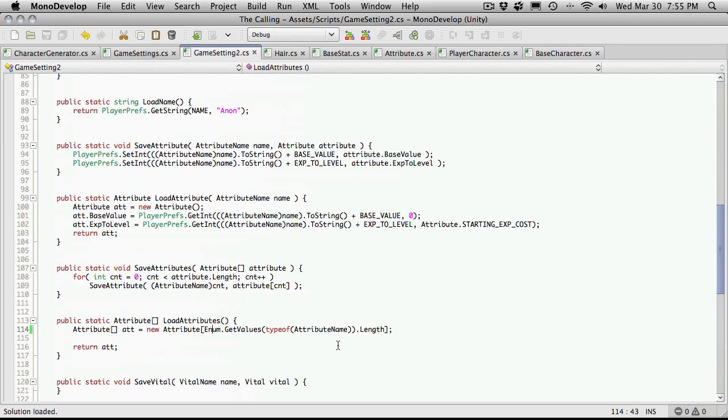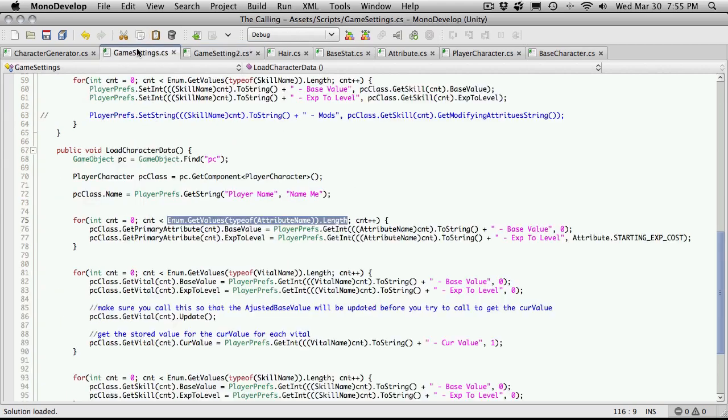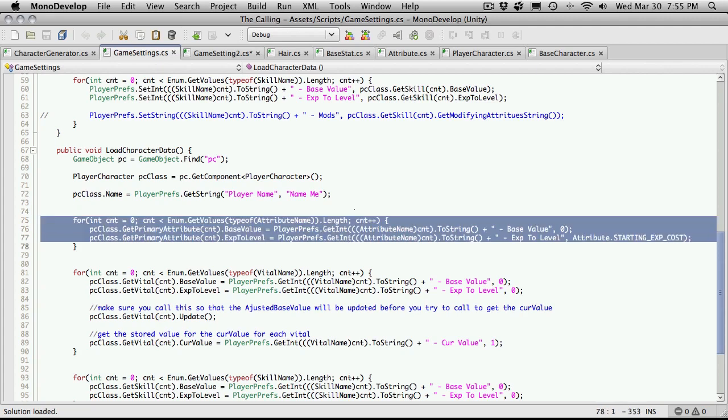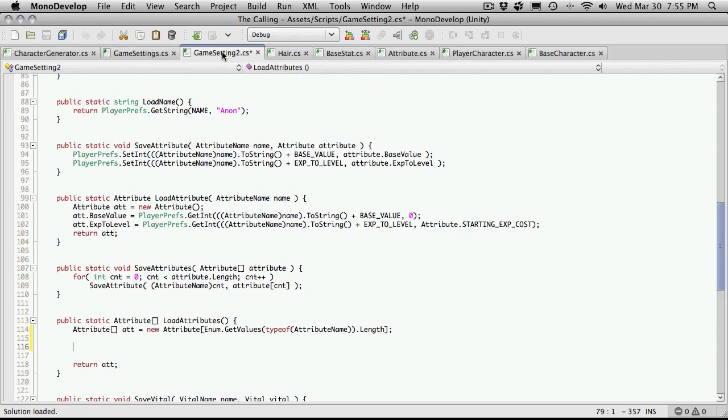Somewhere right there, so we've got an array of the proper length. Now we're actually going to want to go through and load those values up. And again, I'm actually just going to cut and paste. So here's where we're loading it. I'm going to cut and paste the whole thing for the tributes, and we'll use that as a starting template. And I'll just paste that in here.